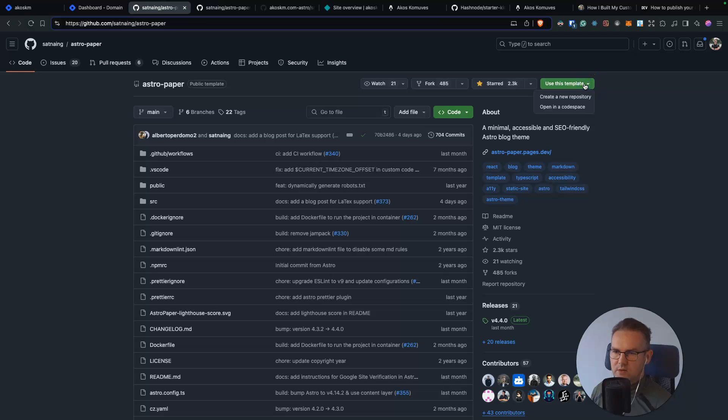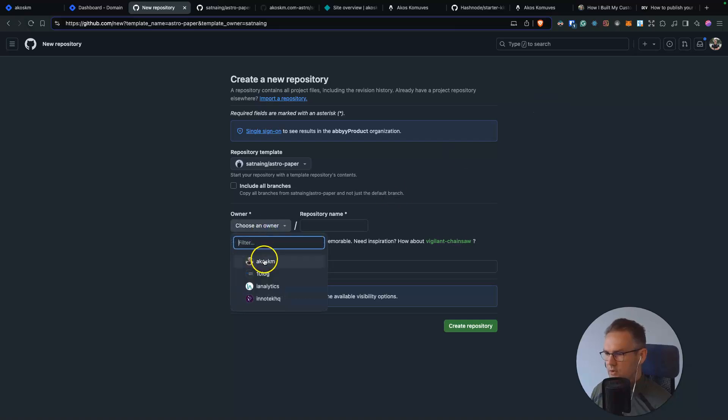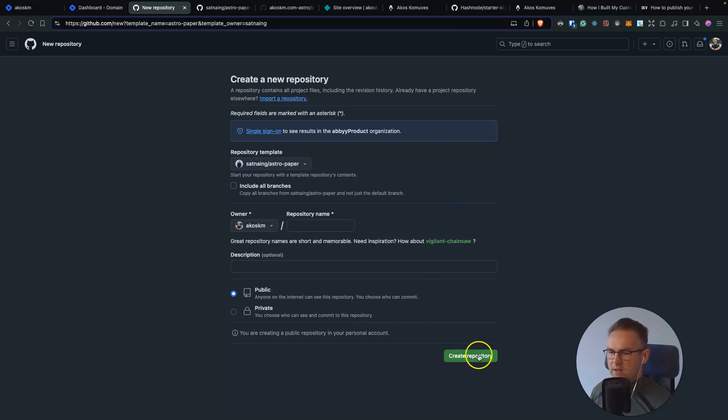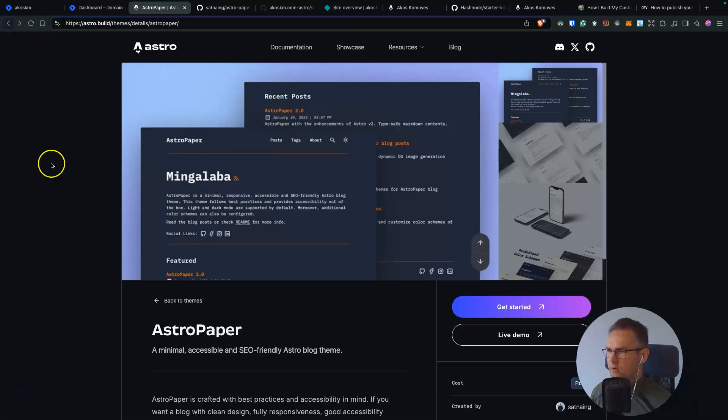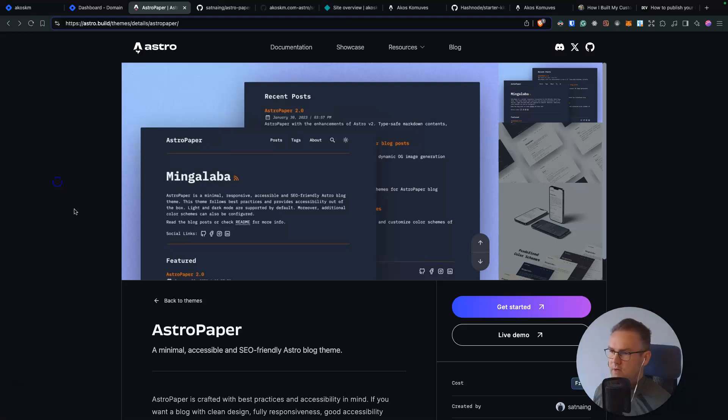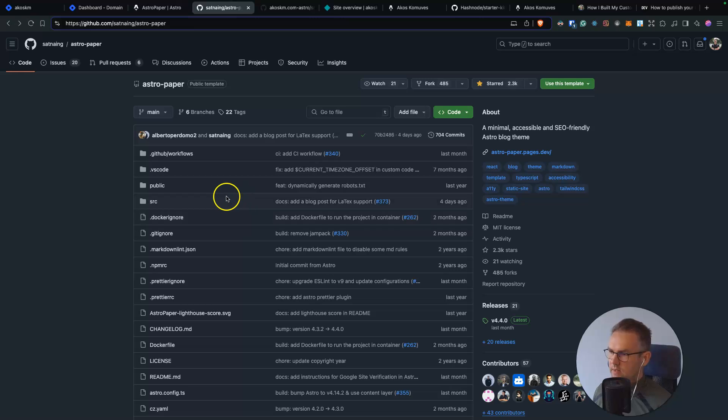And here you go, use this template and create a new repository. Here you choose the owner and give a repository a name and create repository. So this will essentially clone this theme into your own repository where you can start it up and add the Hashnode integration. So once you clone this, you will get exactly this.